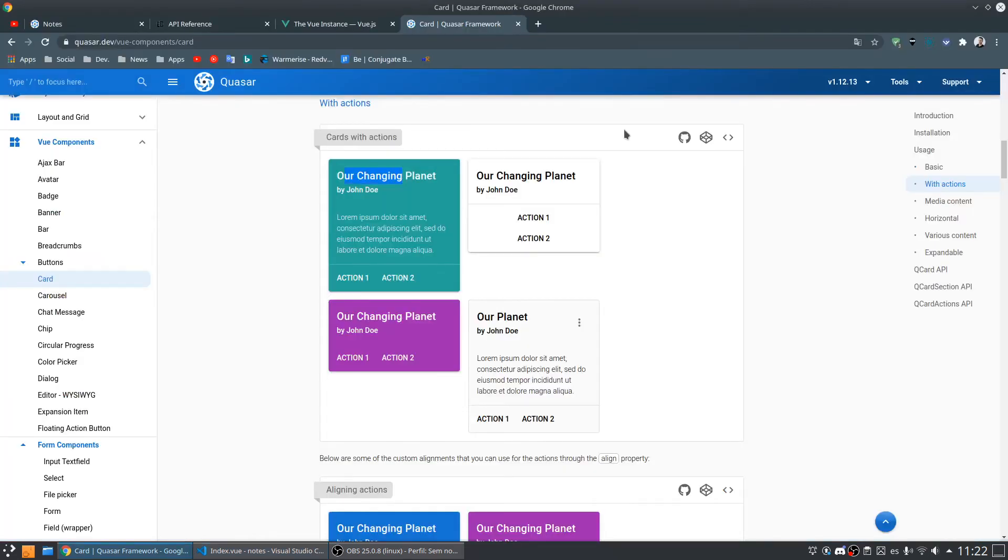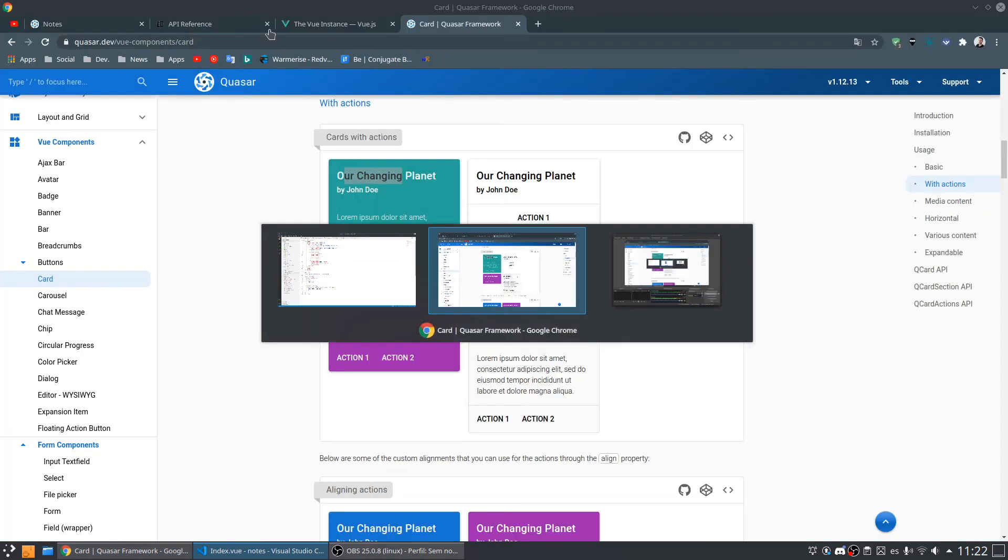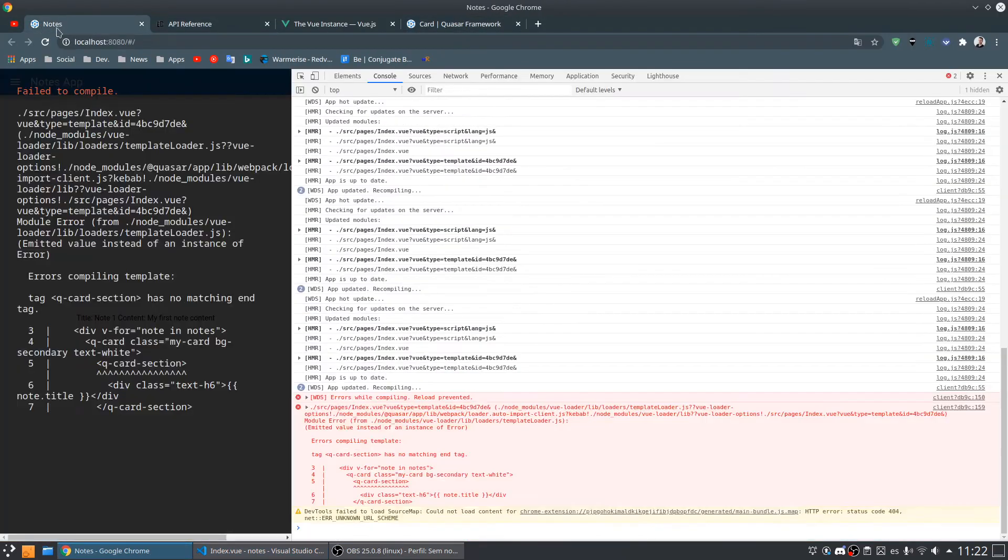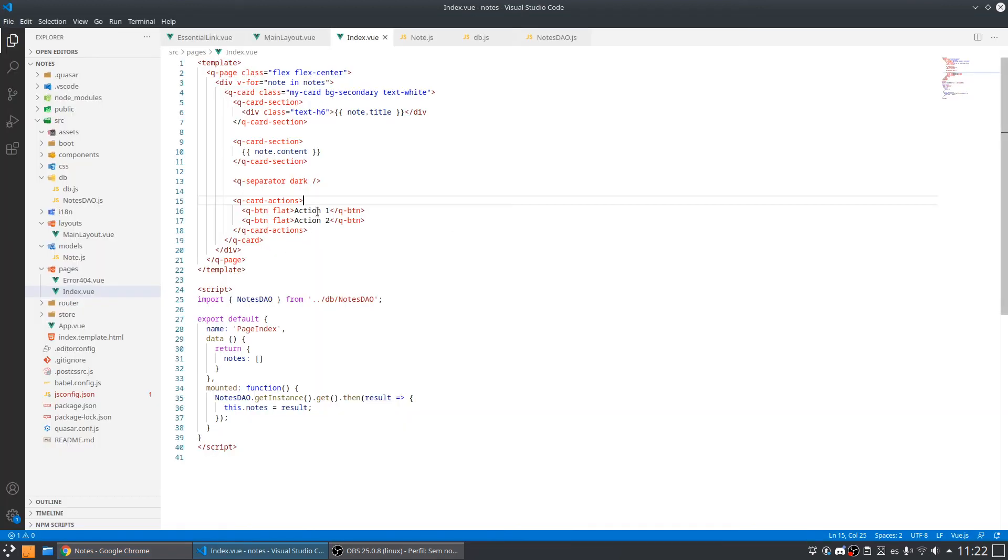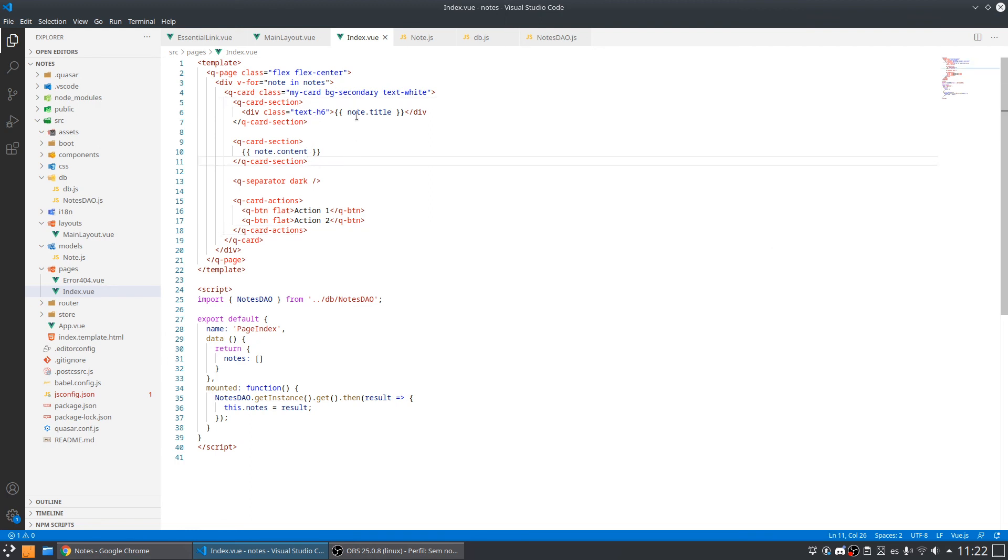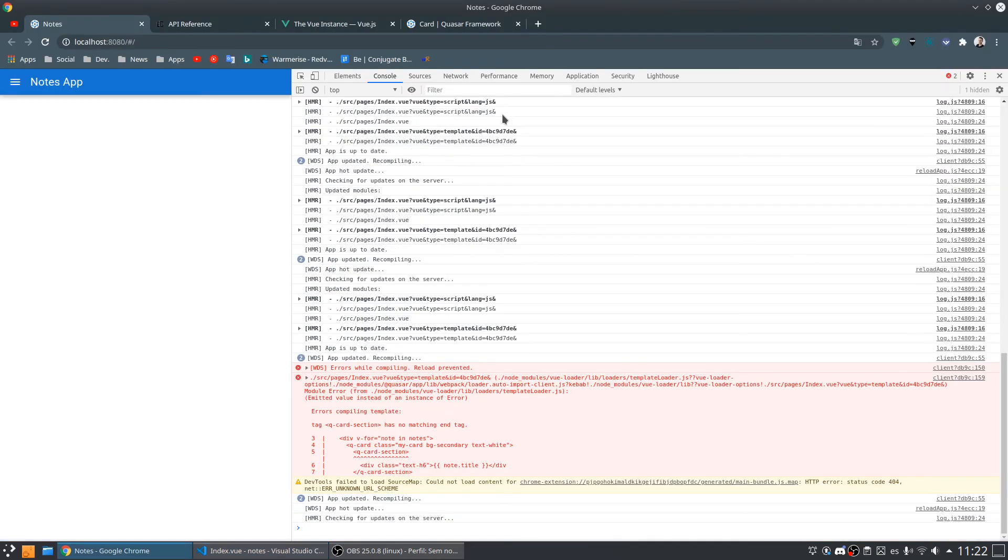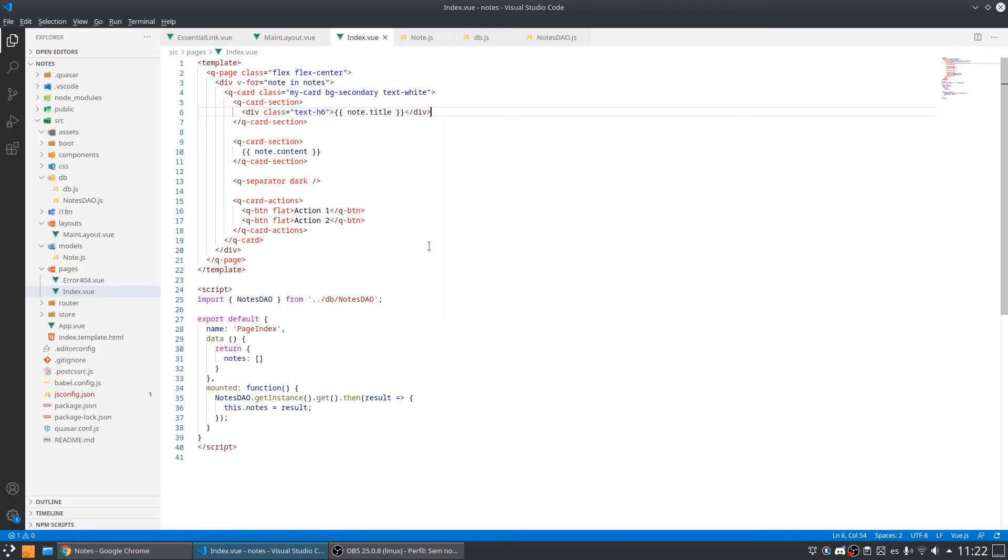Nice. Let me check if it is working. It's not working. Tag section, queue card section has no match end. There is something wrong with a section. I forgot to close the div. Yeah, as you can see I have a node here.